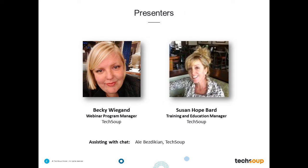We are joined today by Becky Wiegand, our Webinar Program Manager and in-house PowerPoint expert. She has 8 years at TechSoup and prior to that spent about a decade at small nonprofits in Washington D.C. and Oakland, California. While she doesn't call herself a school-trained PowerPoint expert, she uses it every day working with presenters who bring their PowerPoints for these webinars, and has a fair bit of insight and experience to share, especially on beginner skills.